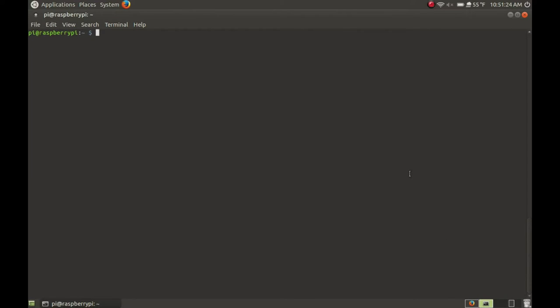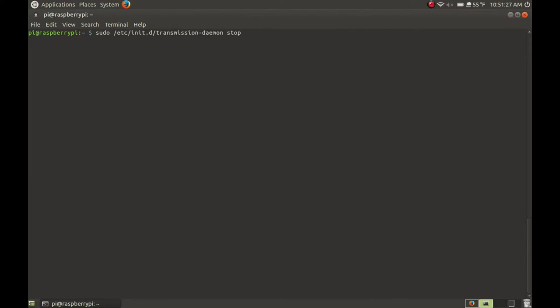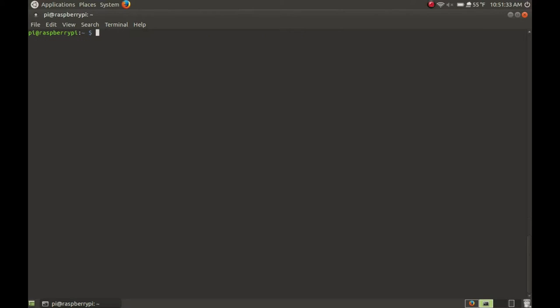To fix that, all we have to do is run that command again but put stop at the end. So let's stop the daemon like that, and now what we're going to do is set up our flash drive or external hard drive.